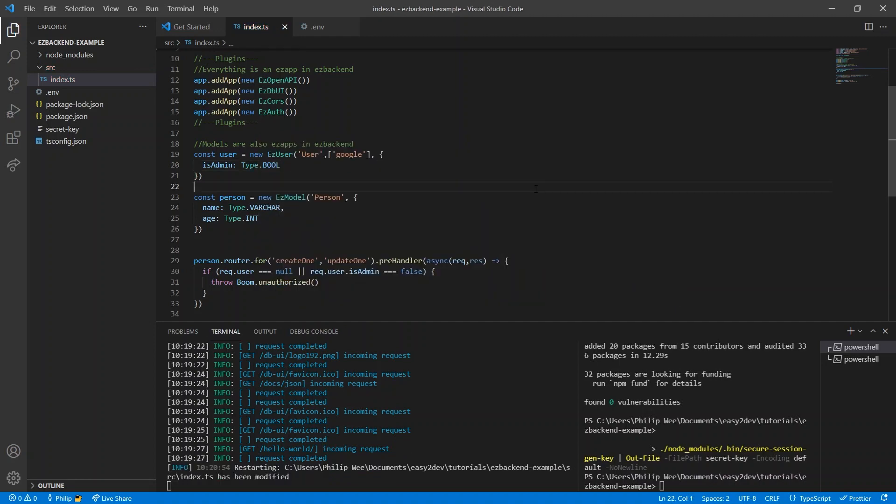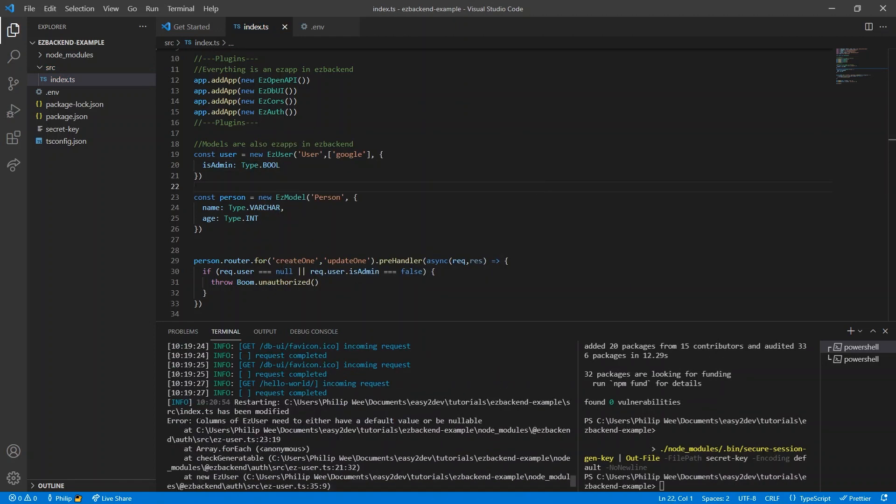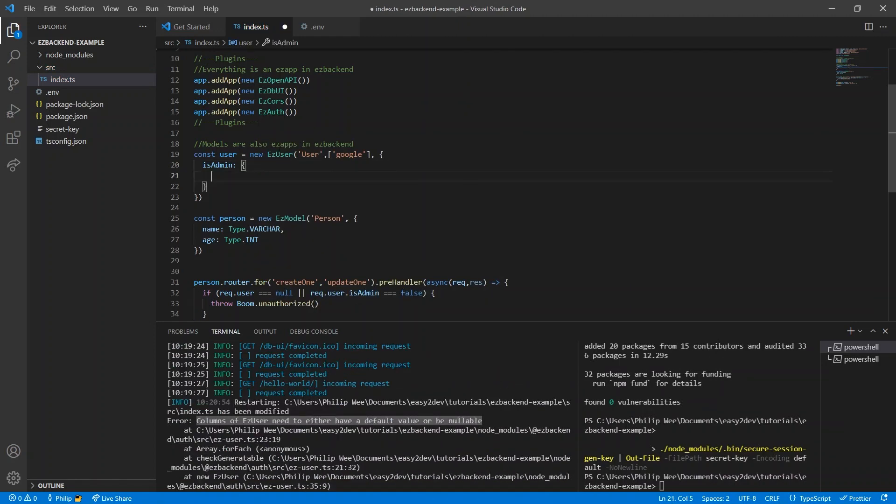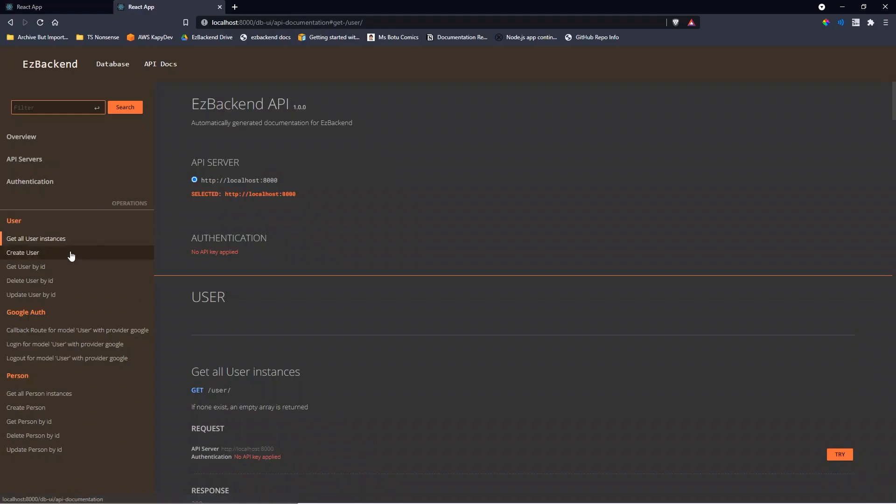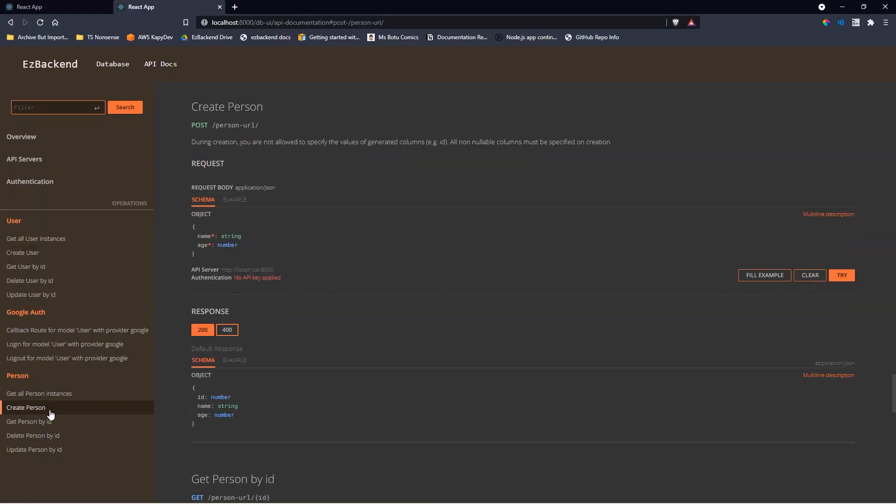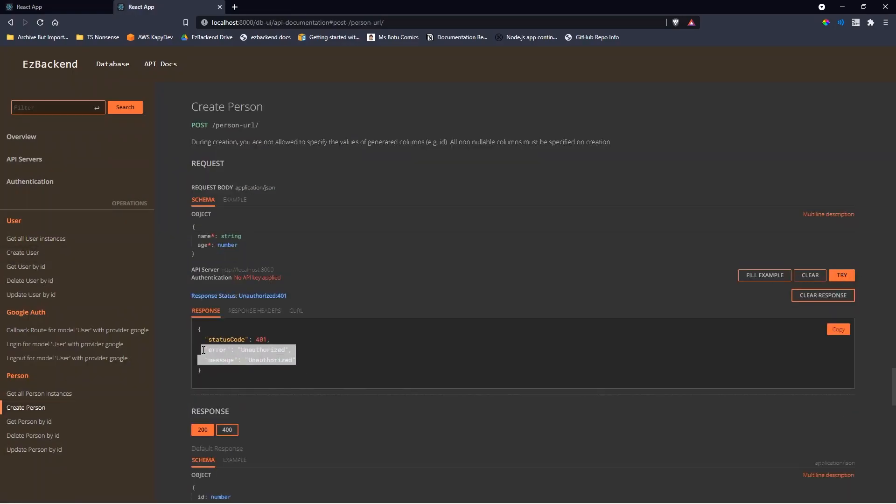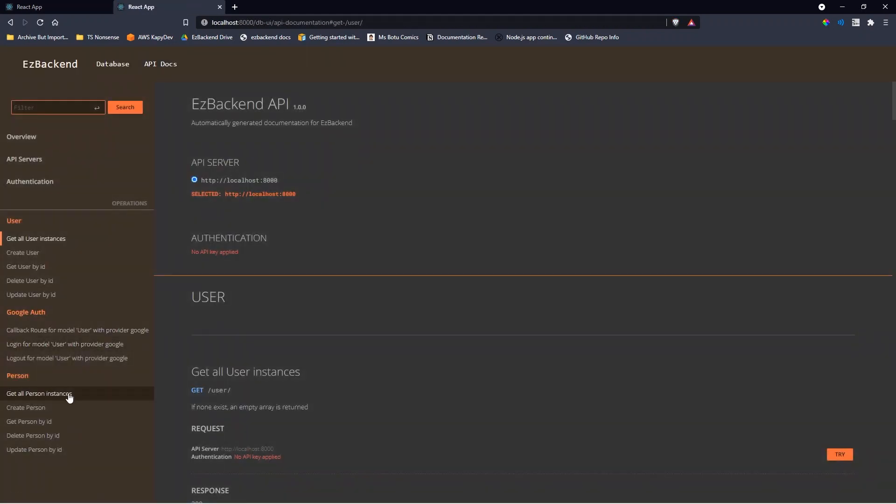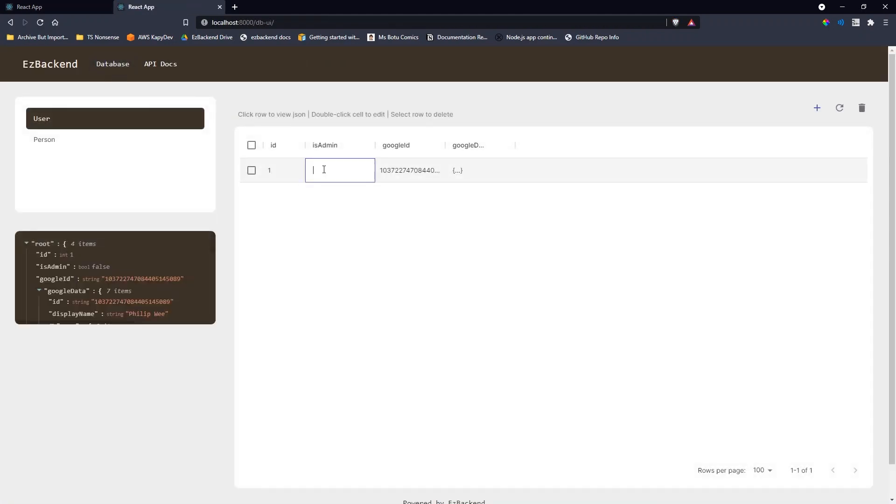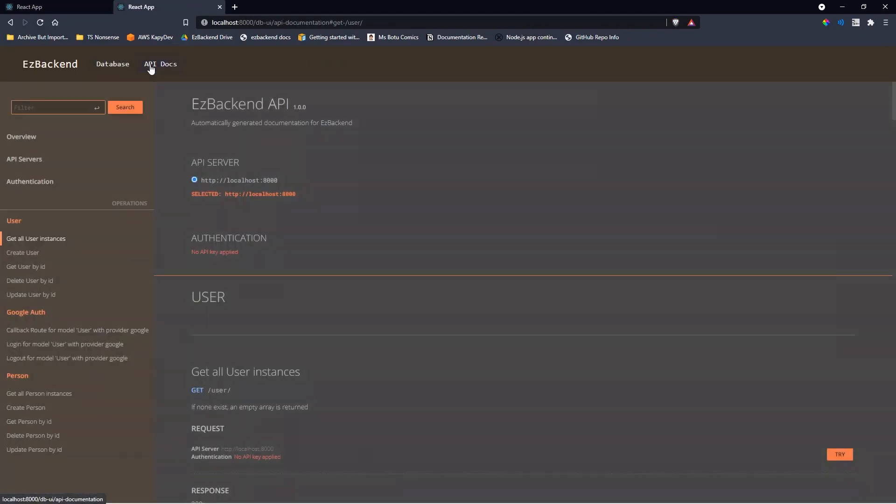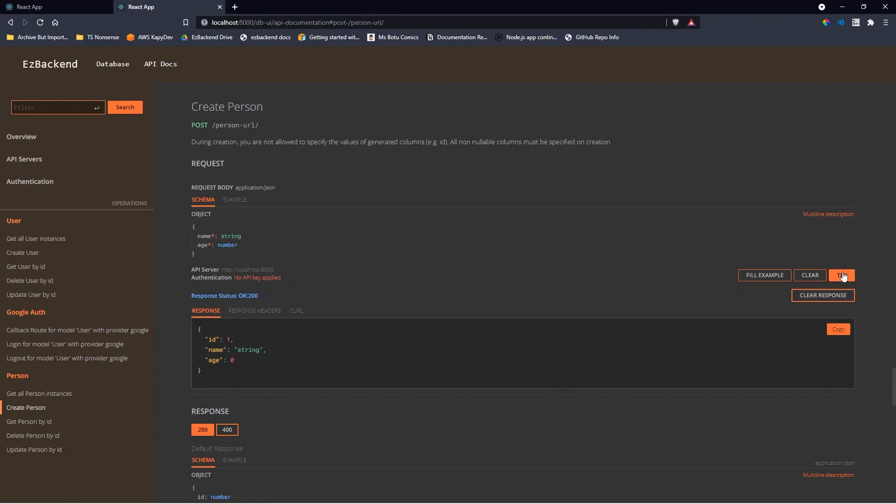However, there needs to be a default value, so set the type to bool and the default value to false. Now if we create a person, it tells us unauthorized. If we log in, it still tells us unauthorized. But if we set admin to true, then we are able to perform the request.